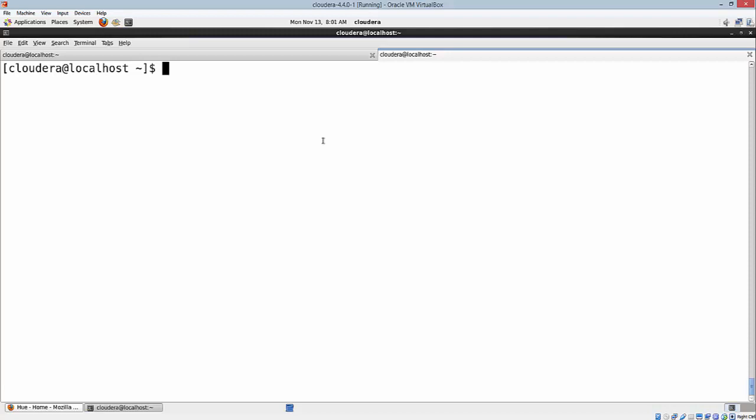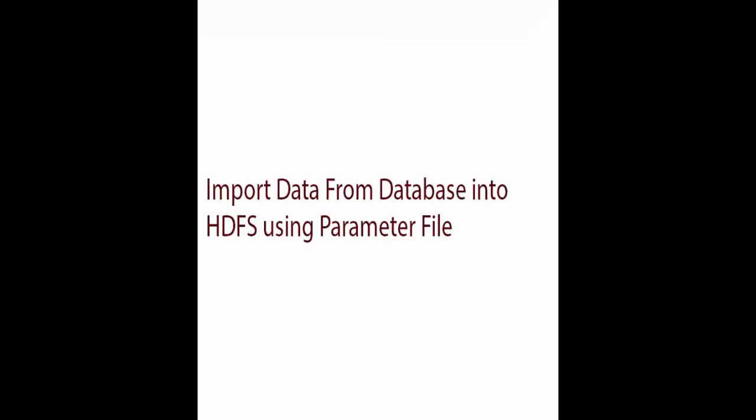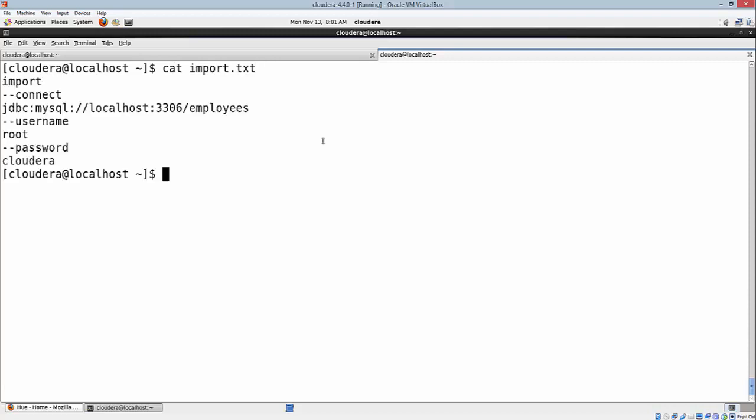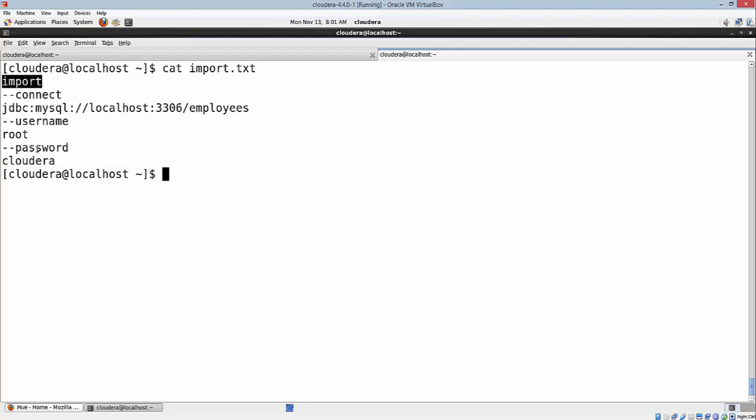It's always not secure to type the username and password directly on the command line every time you want to import. A better way exists, and that is by using the parameterized file. As you can see here, I have created import.txt which is going to contain all my commands. Basically, I have import, connect, options, database, username, and password.